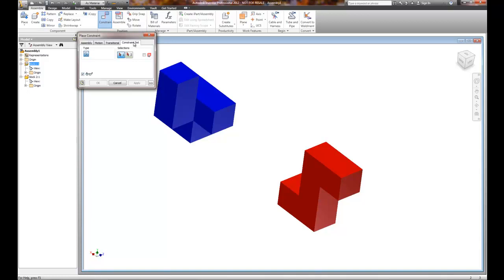Transitional - this allows you to put a tangent to multiple surfaces. And then Constraint Set - we're going to avoid that in the entry level class; it's just a little bit more difficult to use.